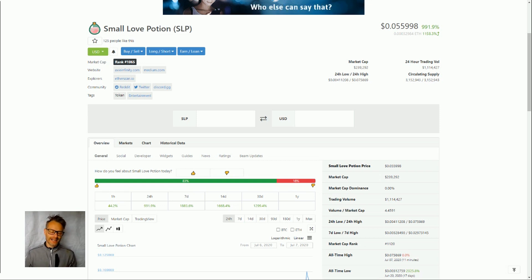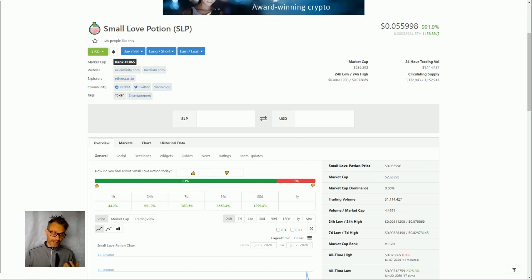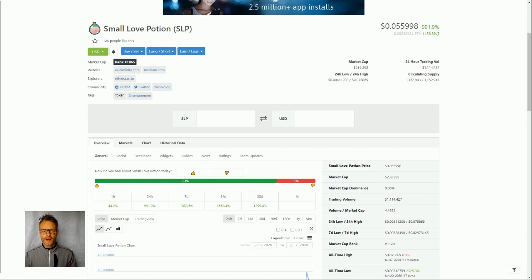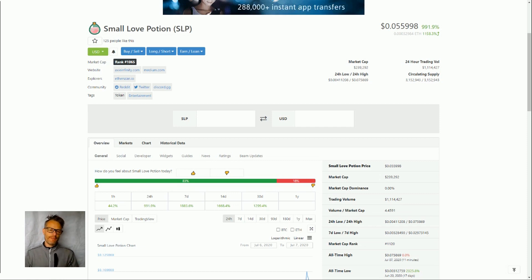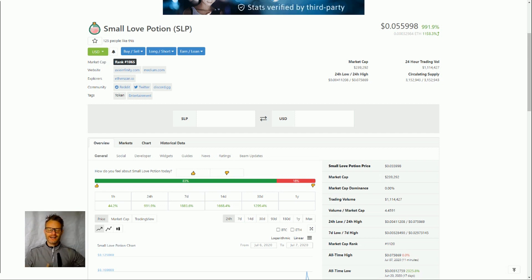So Axie Infinity came out of the Crypto Kitty explosion and it has this breeding mechanic. In fact that was what the game was originally about and then it's added these extra features. But to breed axes you need the Small Love Potion in order to breed them